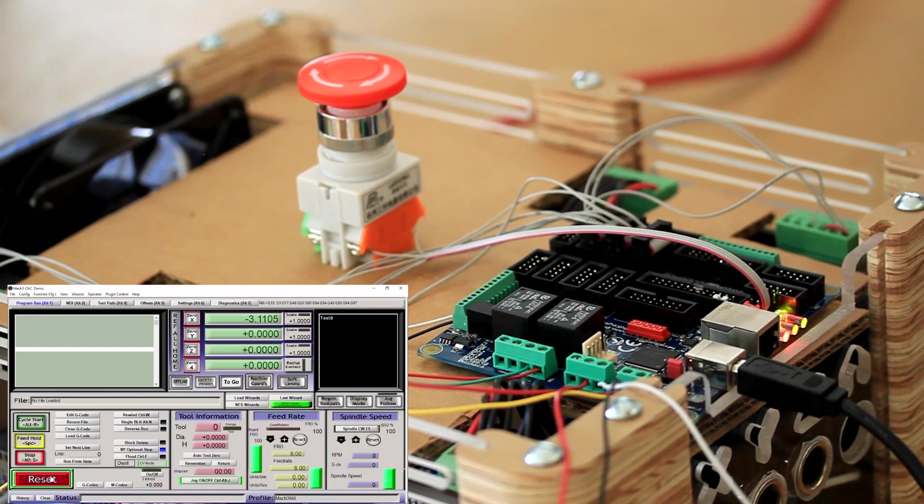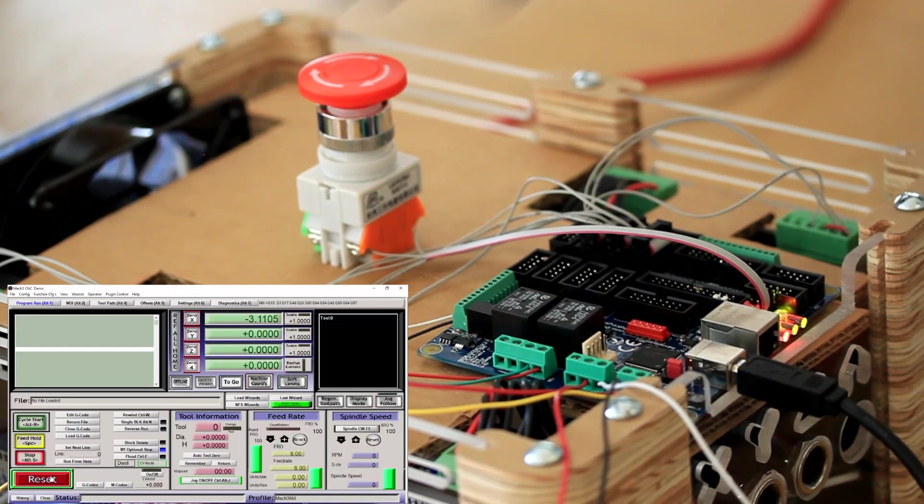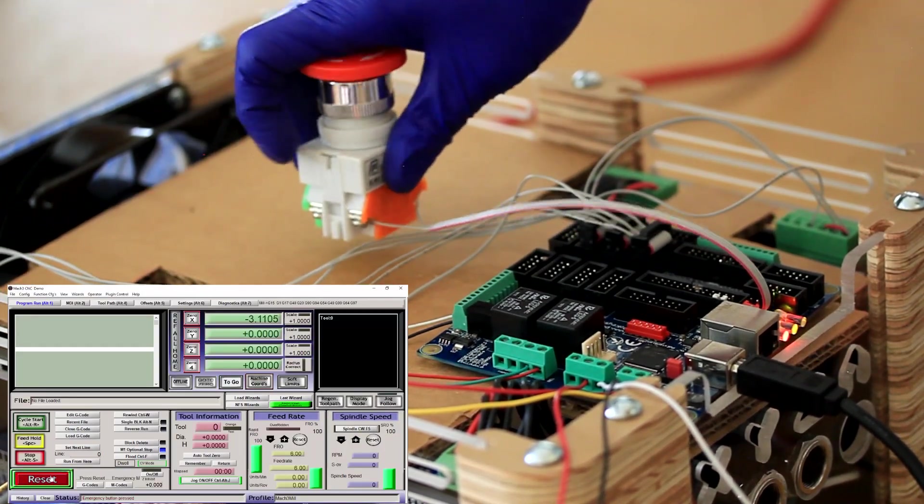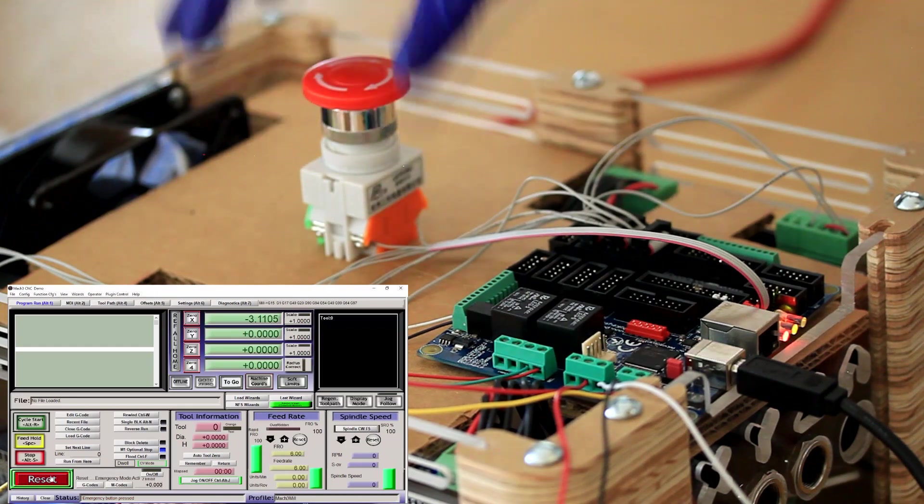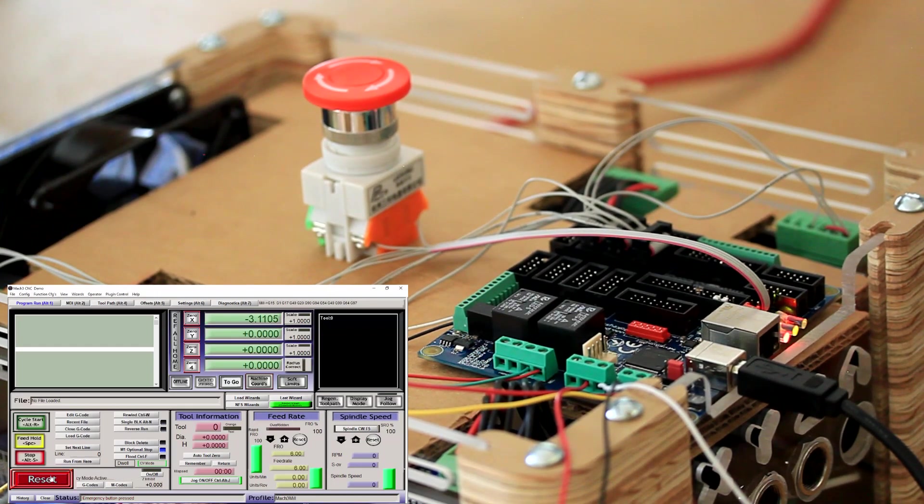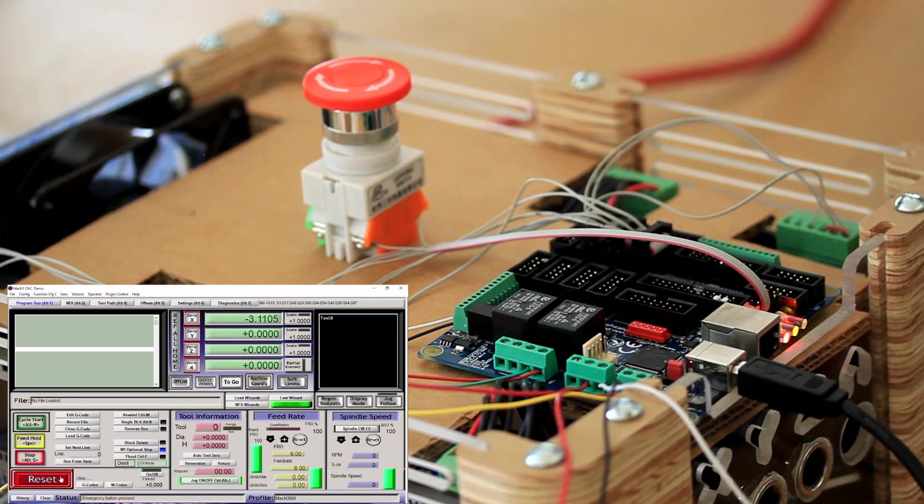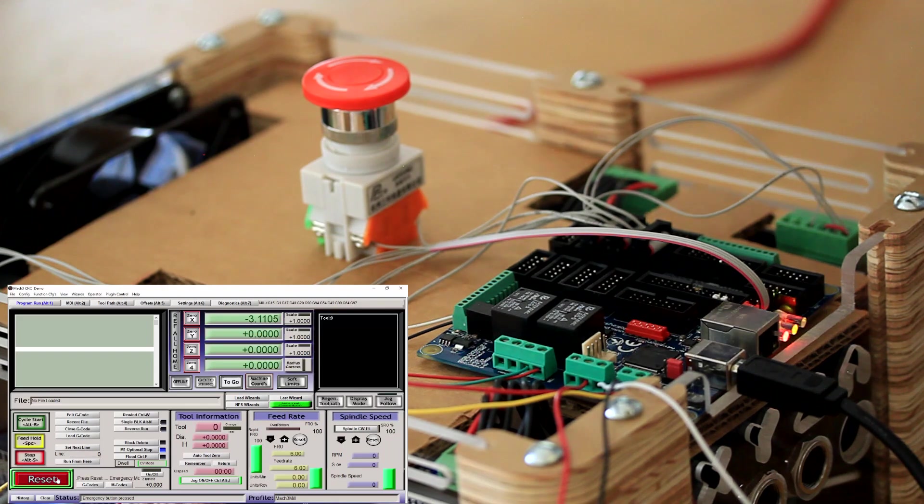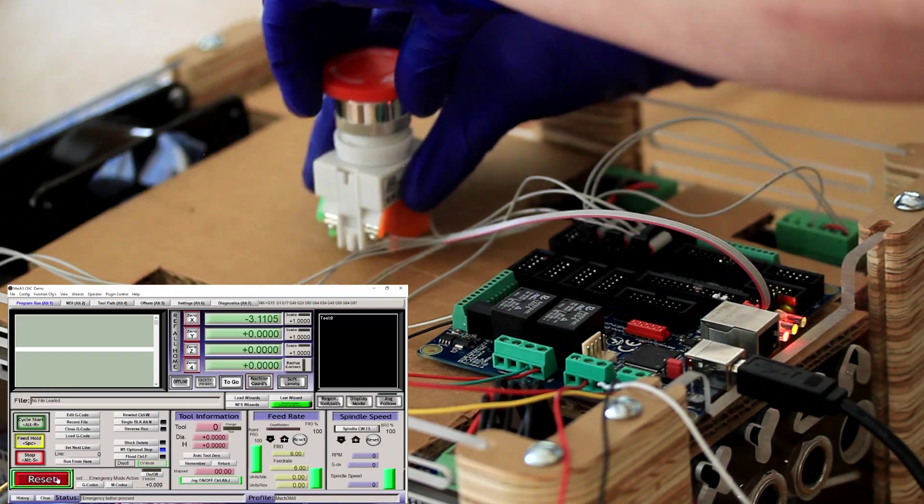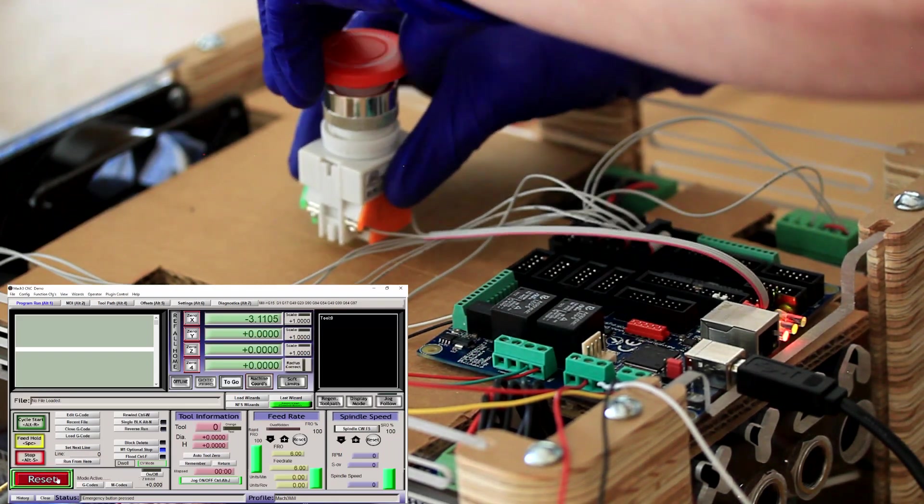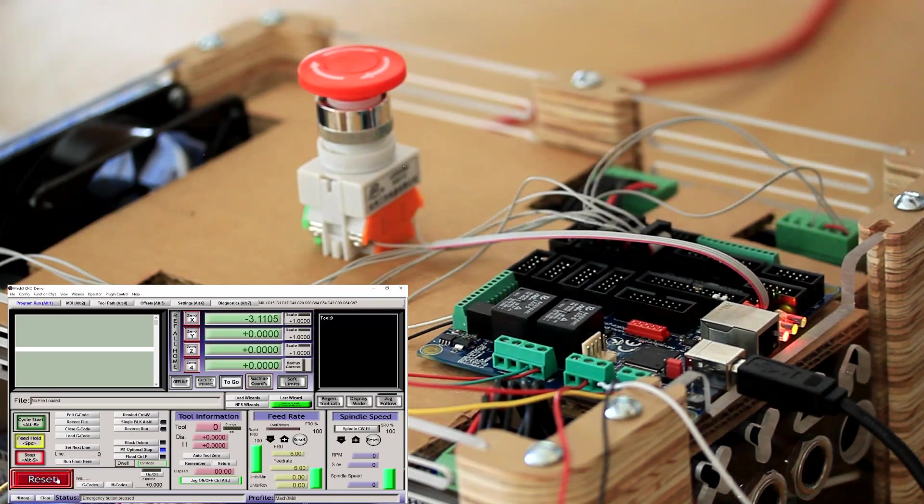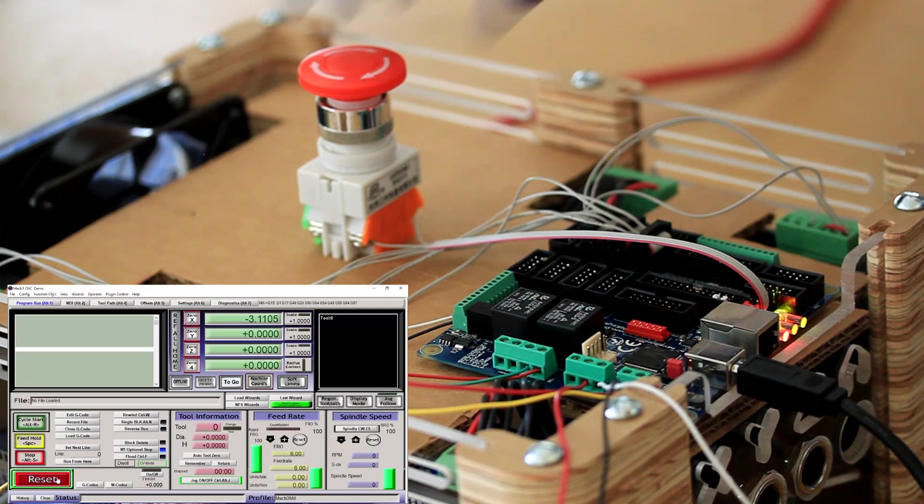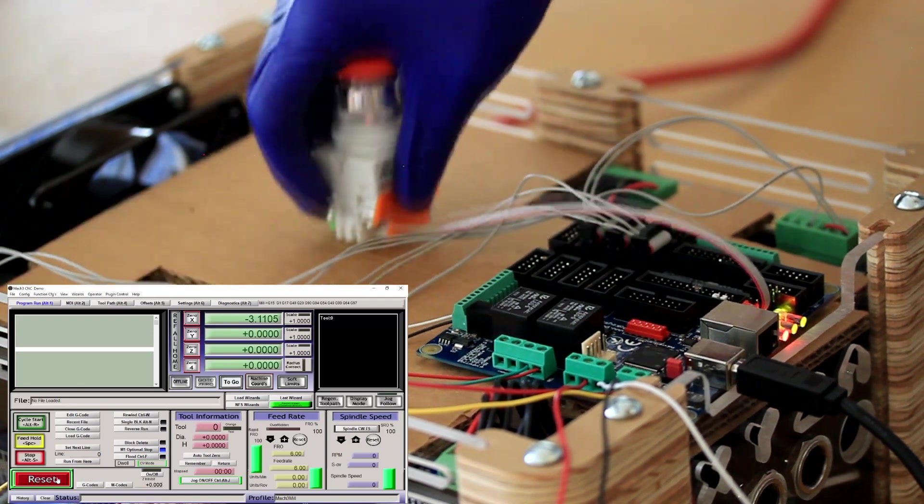Mach 3 is in the ready mode. I'm going to depress the e-stop button and you'll see that the Mach 3 went into e-stop mode. To get out of e-stop mode, you need to reset the switch and click on the reset button in Mach 3. So let's test it again.